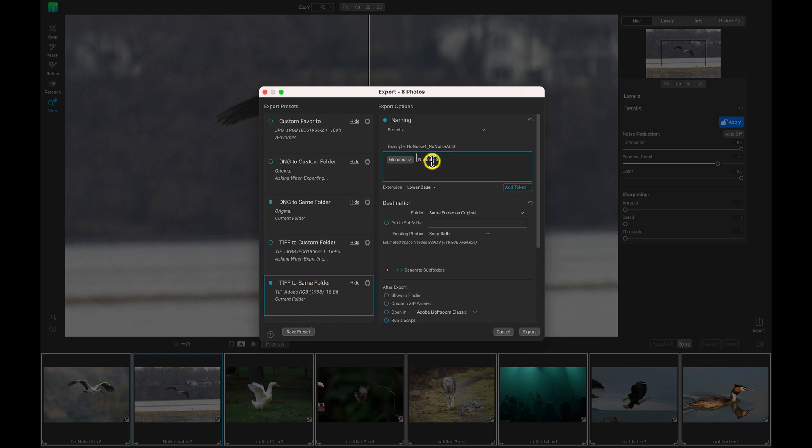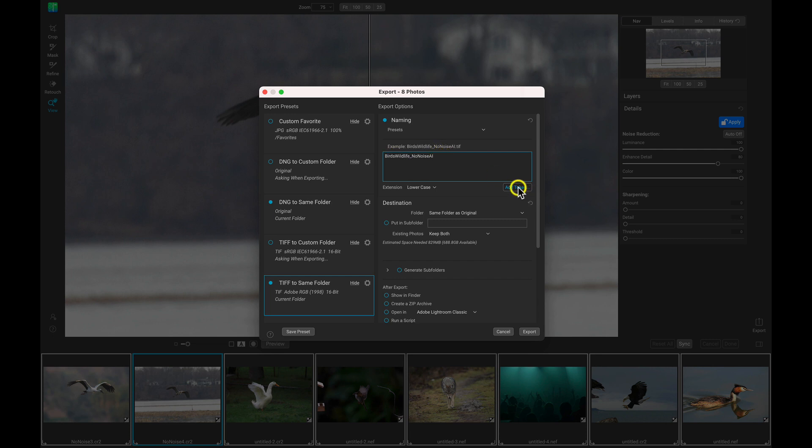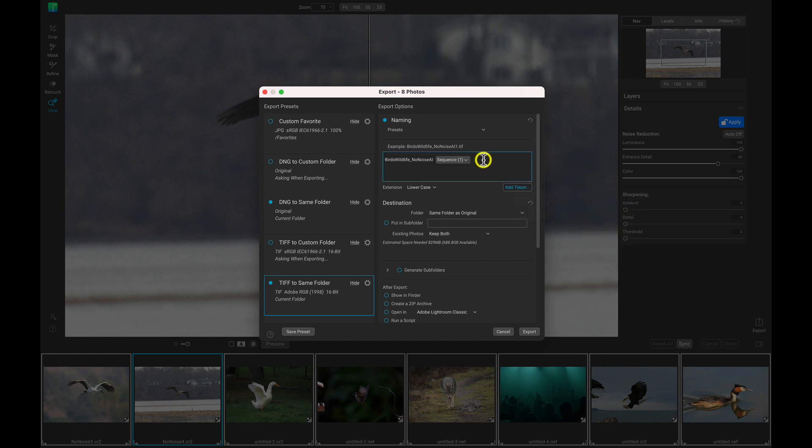I'm going to go in here and change that naming again to birds, wildlife. Same thing, we'll add a token, sequence number, just like that.